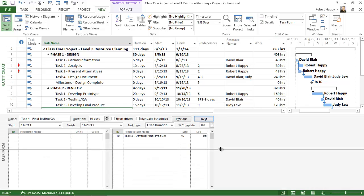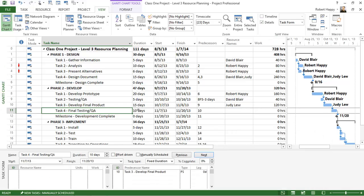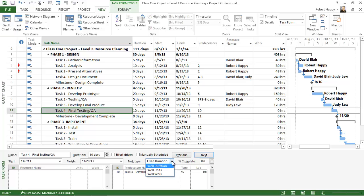Just adjust this down a little bit and I'm going to take this testing QA and move it from fixed duration to fixed work.